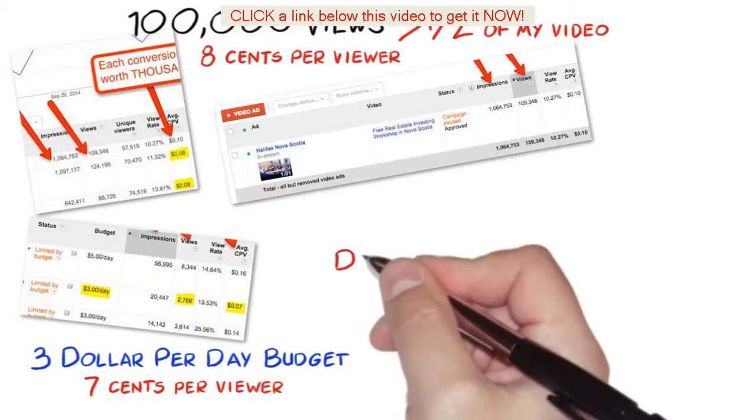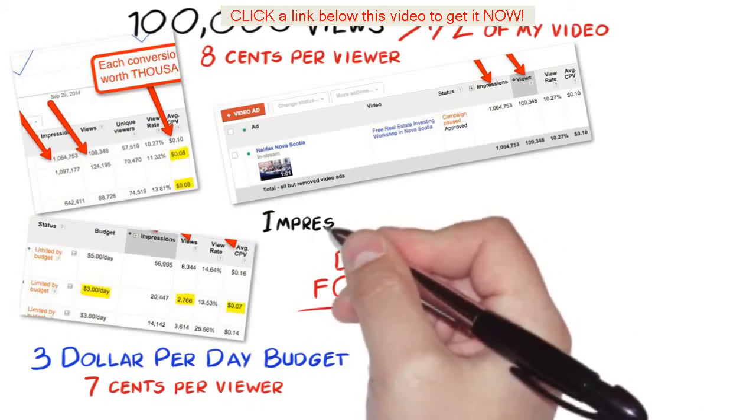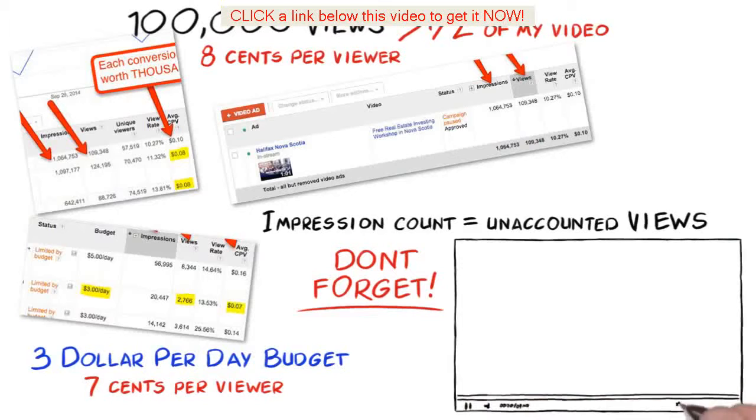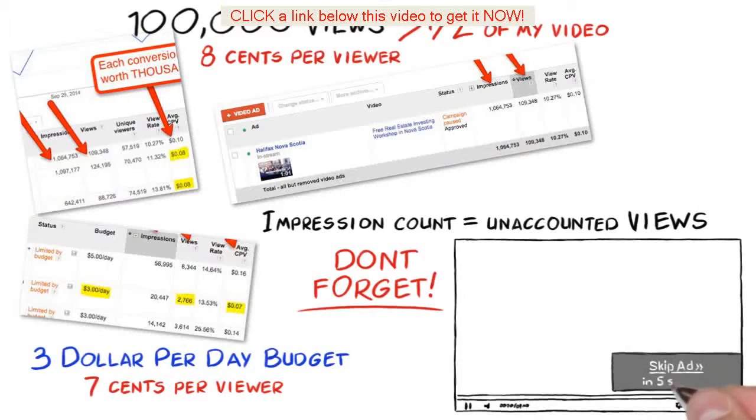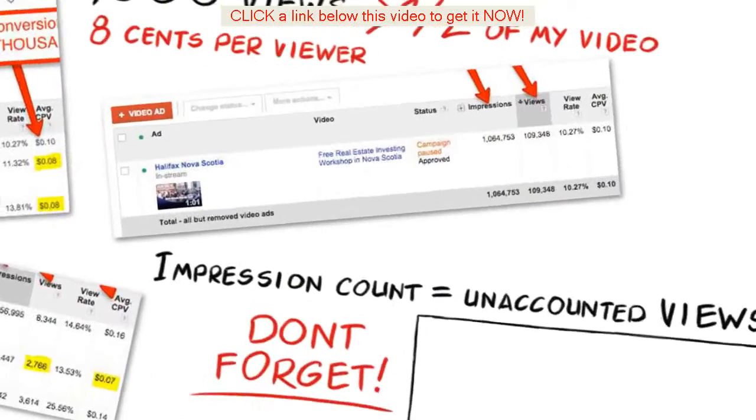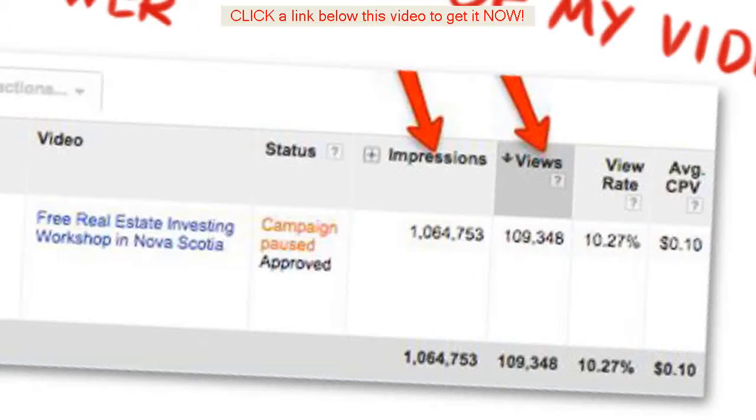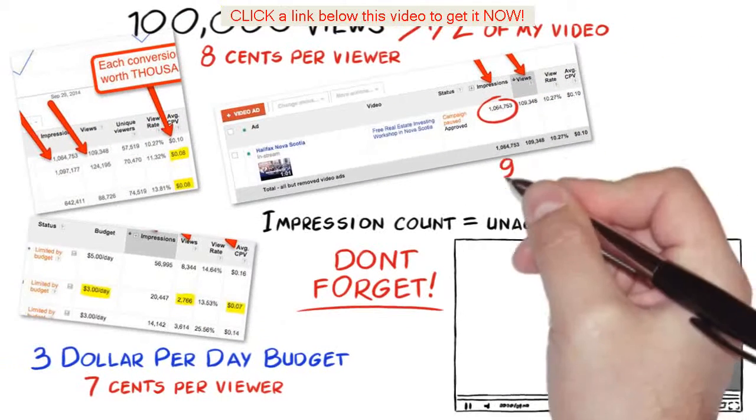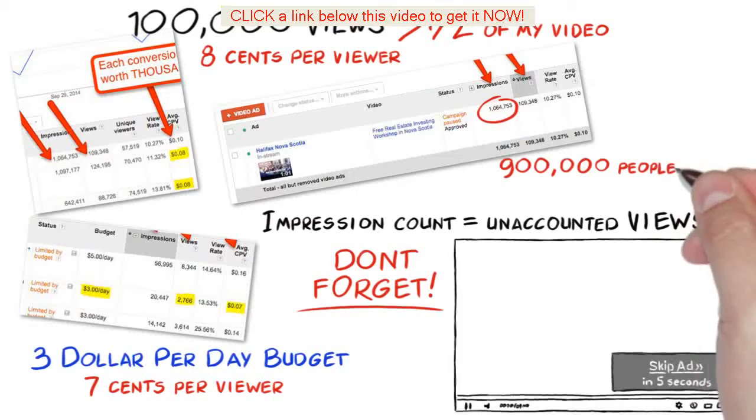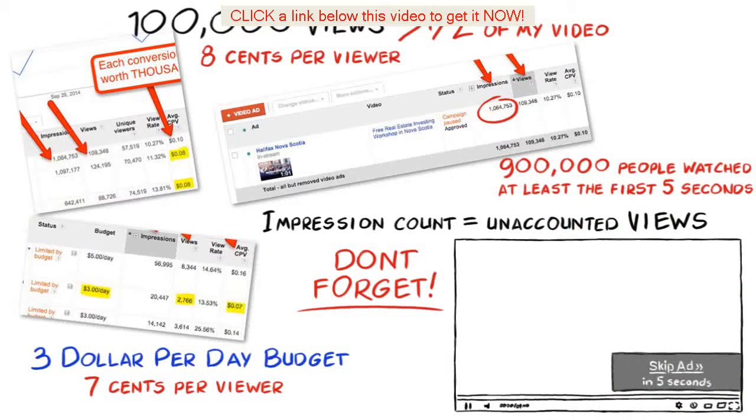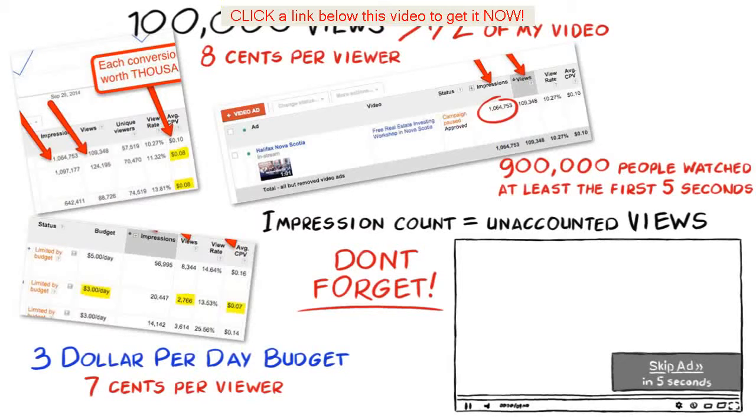Now let's not forget impression count is also very important as these are unaccounted views. These unaccounted views for the first five seconds where the user can skip or a little less than half of the video before they can skip the ad. Again these are forced views which are unaccounted. As you can see from this screenshot it has over 100,000 views that were paid views but take a look at this. We have over 1 million impressions and over 100,000 views which means 900,000 plus views of people who watched at least five seconds or a little less than half of the video, paid absolutely nothing for these 900,000 views which are unaccounted views.